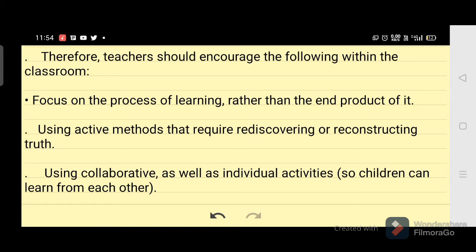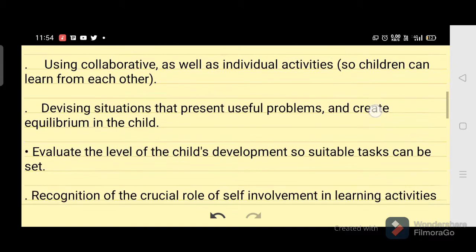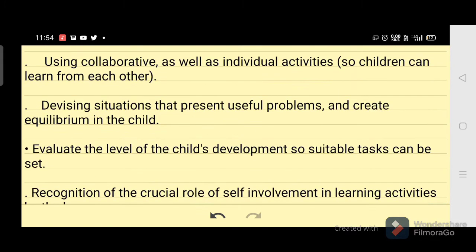Using active methods that require rediscovering or reconstructing truth; using collaborative as well as individual activities so children can learn from each other; devising situations that present useful problems and create disequilibrium in the child.